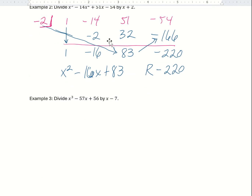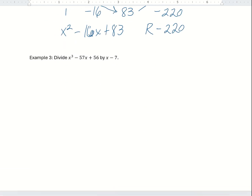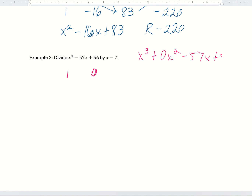Let's look at another example. We're dividing x cubed minus 57x plus 56 by x minus 7. We write out the coefficients without variables or exponents. This is really important: there is no x squared term, but we can't omit it — we have to put in a 0 as a placeholder. So we write 1, 0, negative 57, and 56, as if the polynomial were x cubed plus 0x squared minus 57x plus 56.